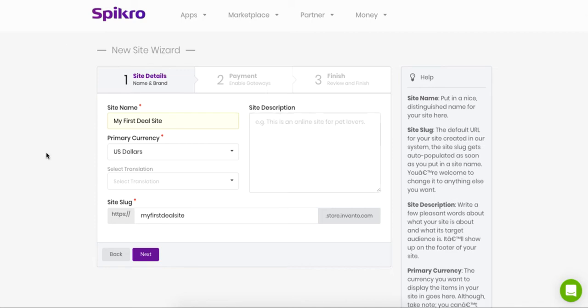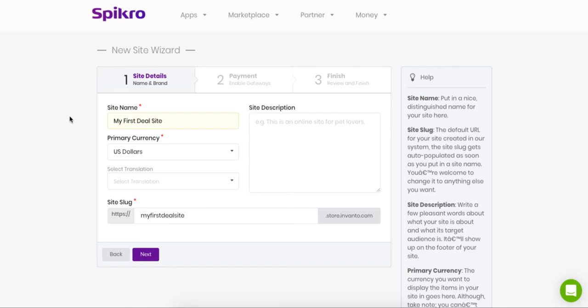Okay, so we click on next and then we are taken to the payment gateway where you enable PayPal and Stripe or either of them, depending on which payment gateway you want to use for transactions across your site. Like how people will be paying you for purchasing the deals that you're going to run.